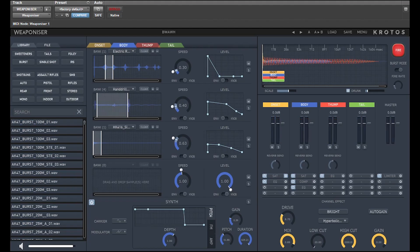Hi, and welcome to this production expert review of Weaponiser Fully Loaded by Crotos Audio. Weaponiser is a purpose-built weapon sound design solution, and the fully loaded part refers to the immense range of sound effects and sweeteners recorded and edited by Crotos for you to use in Weaponiser.